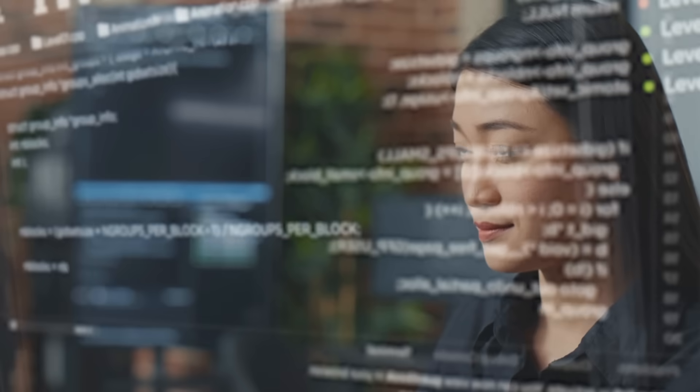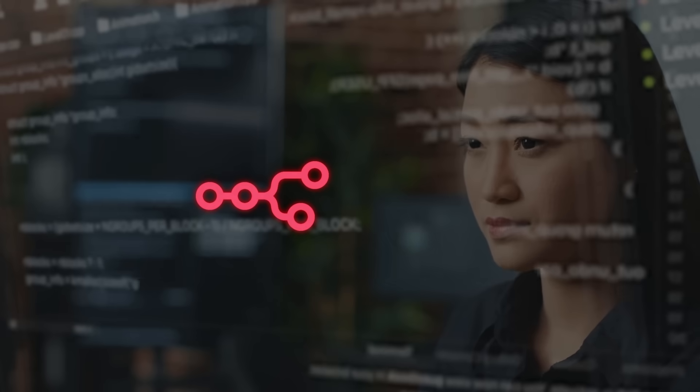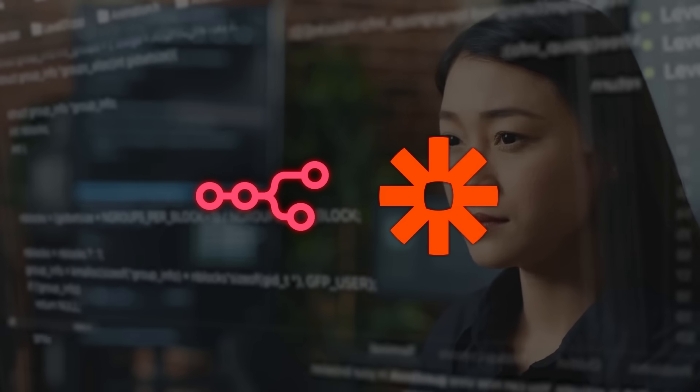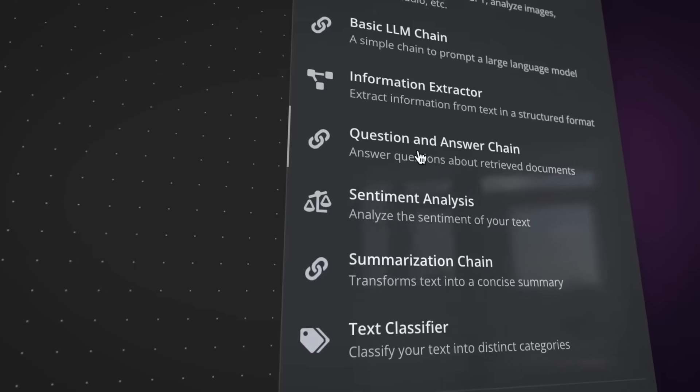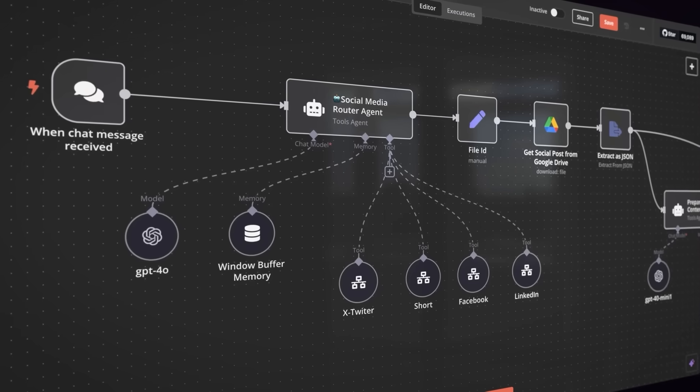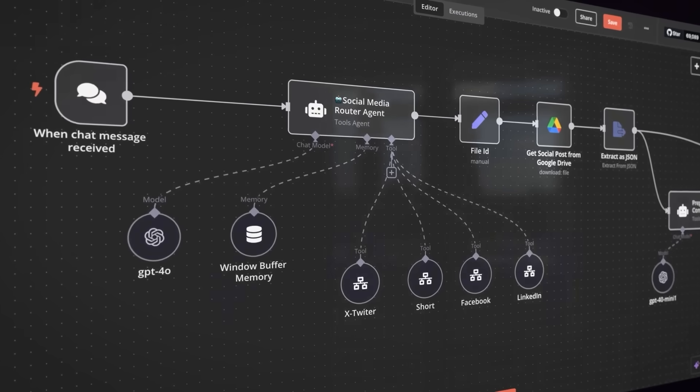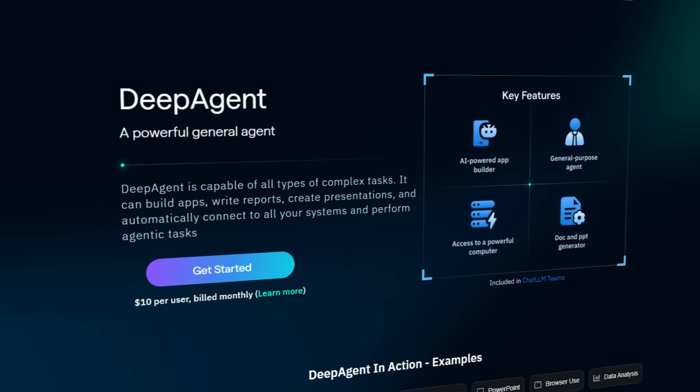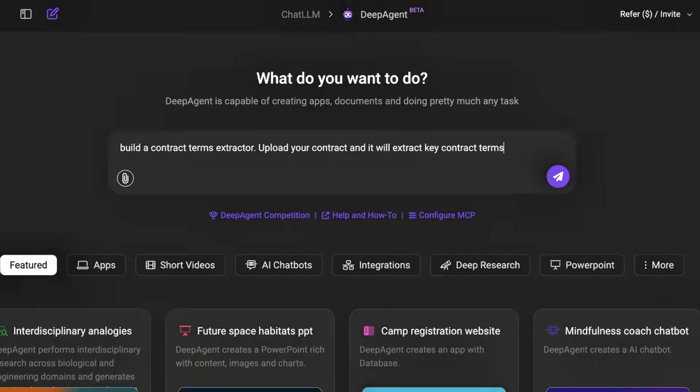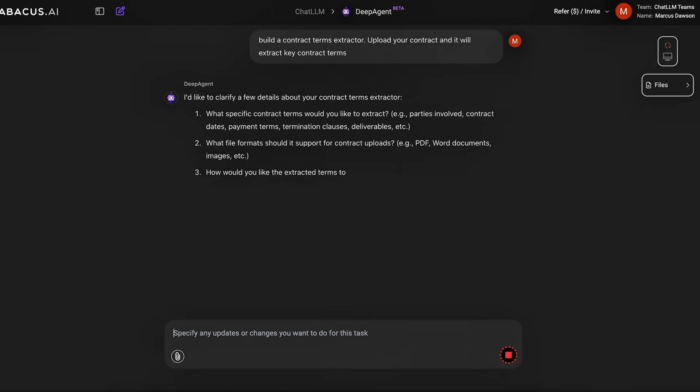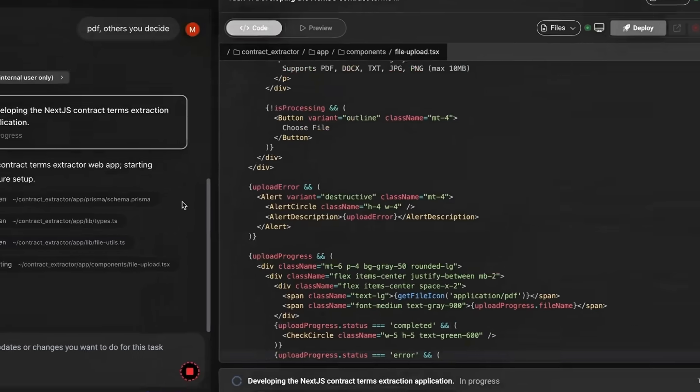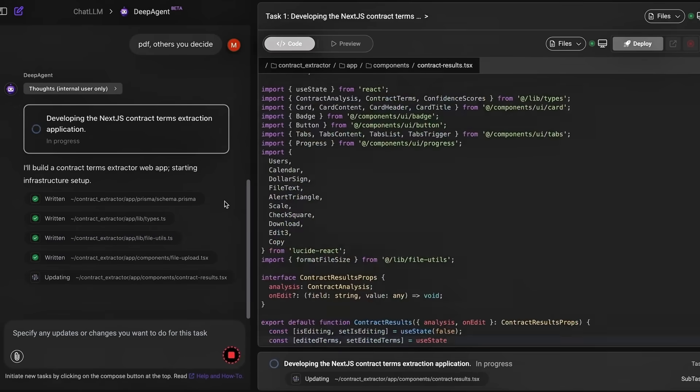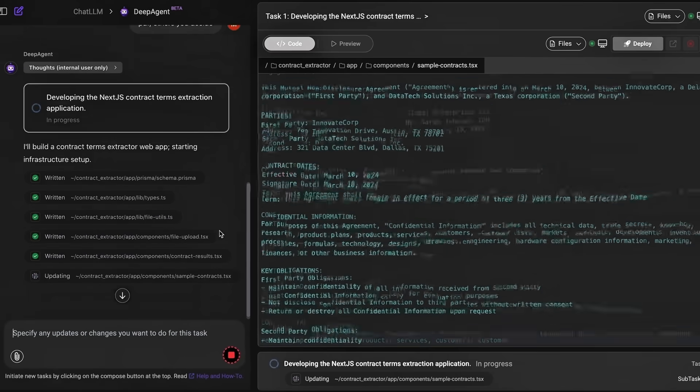If you've ever used tools like N8N or Zapier, you already know the deal. Connect a few blocks, automate some tasks, save a bit of time. But Deep Agent doesn't play on that level. Built into Abacus AI's chat LLM suite, it opens with a clean, scrollable canvas filled with powerful nodes.